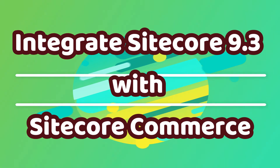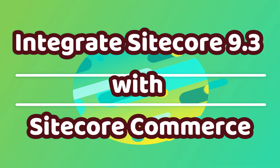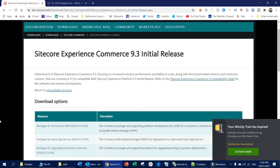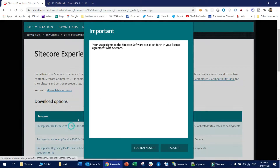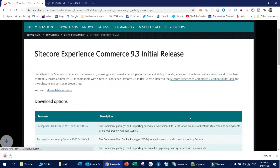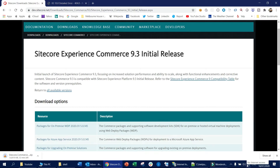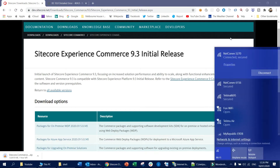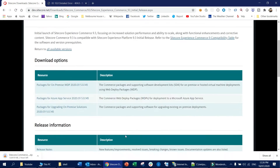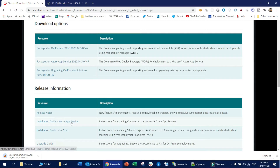Hi guys, this is Ari from TechShare. Today I am going to install Sitecore Experience Commerce 9.3. I already have installed the Helix solution with Sitecore 9.3, so I am going to use the same Sitecore platform. I am not going to install Sitecore 9.3 again but only install the Sitecore Experience Commerce with it.